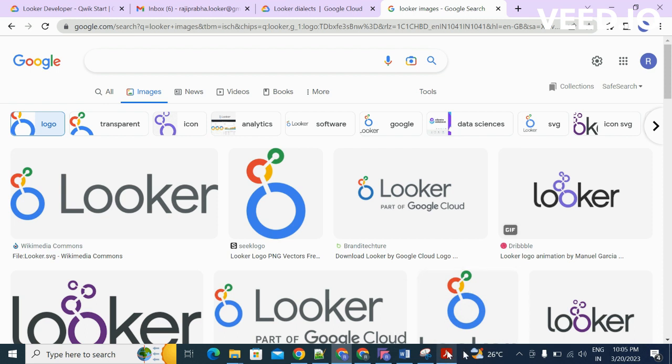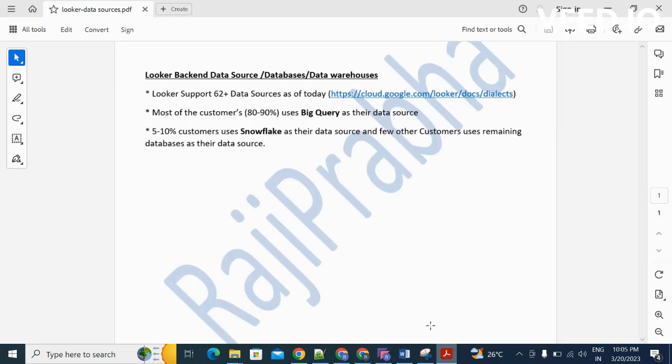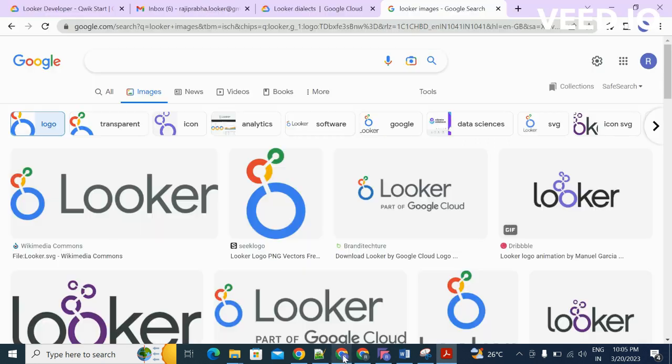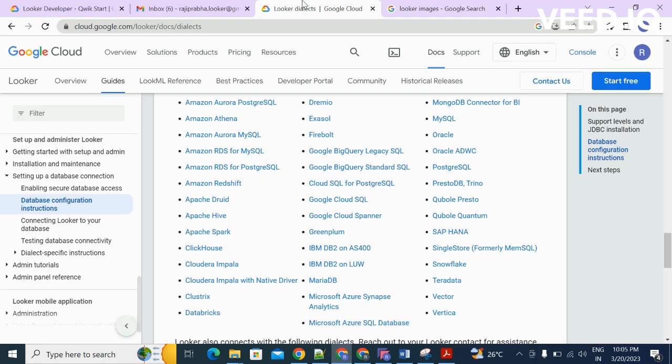...around 62 data warehouses as of today. There are 60 plus data warehouses supported by Looker, which includes BigQuery...